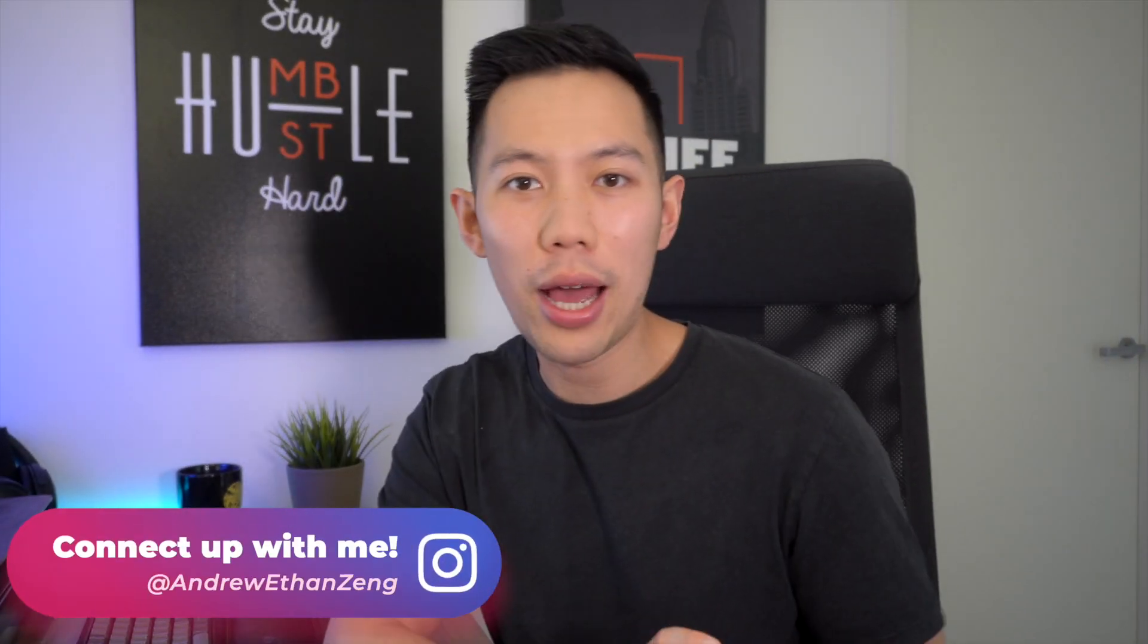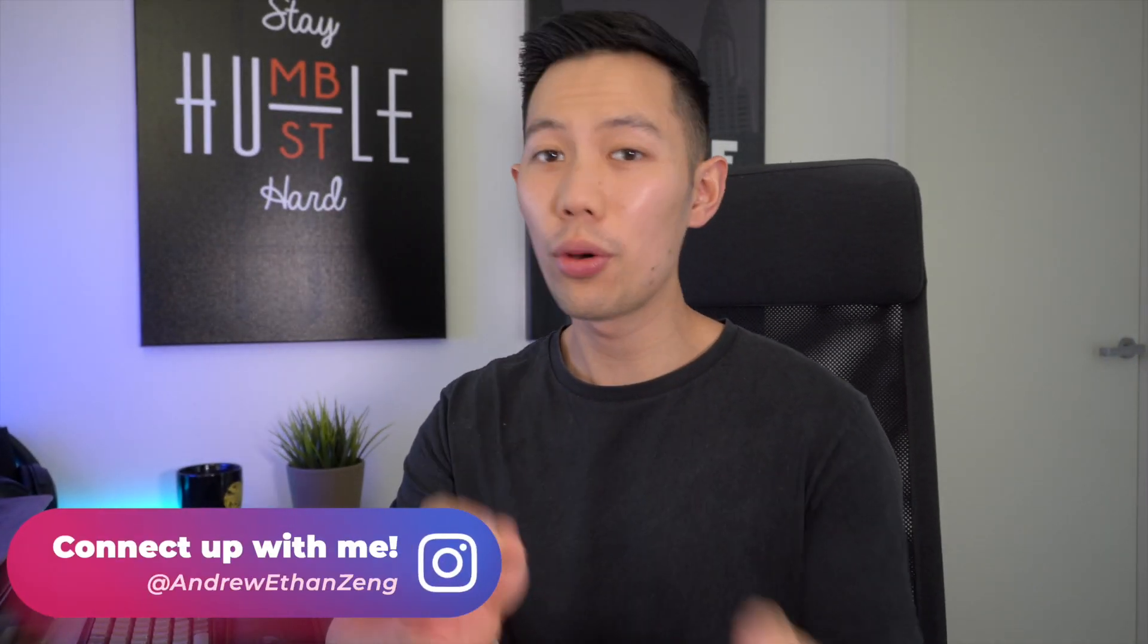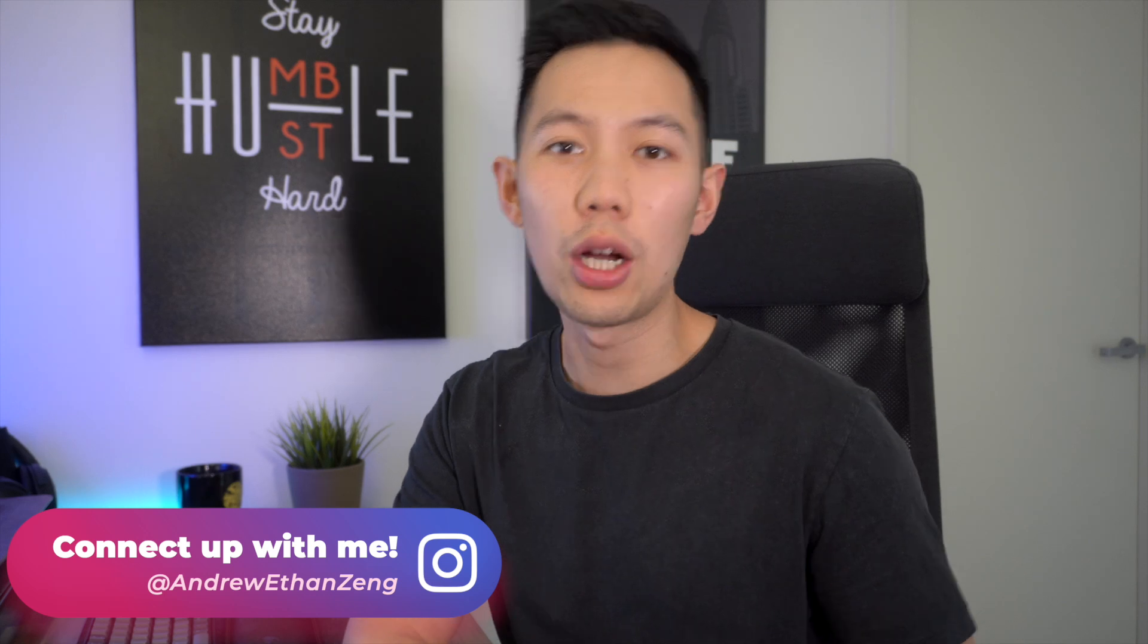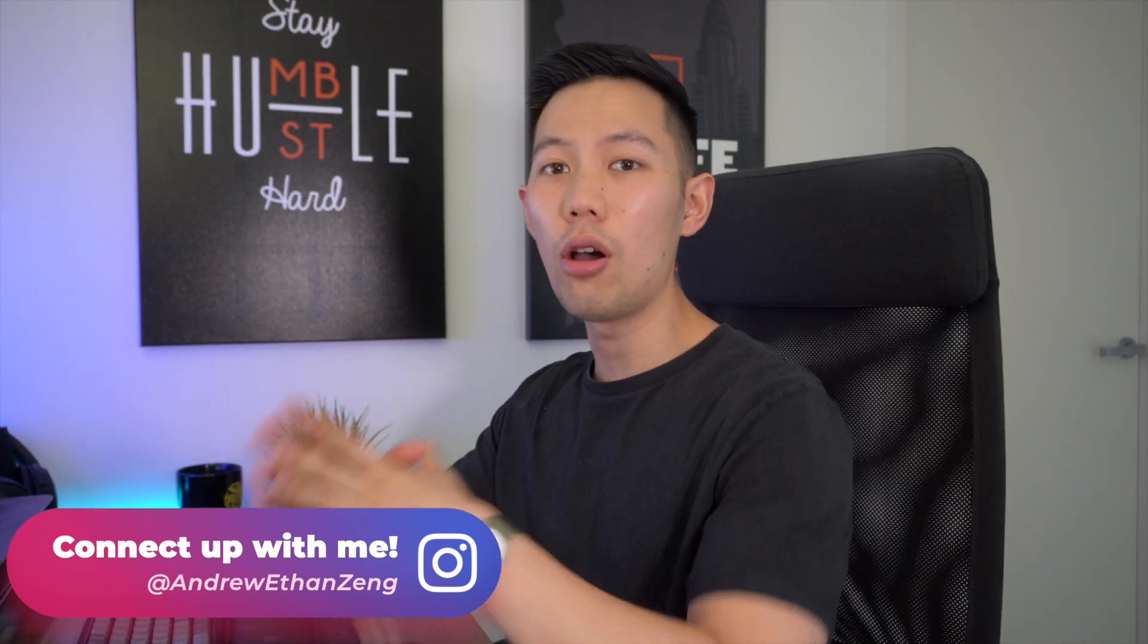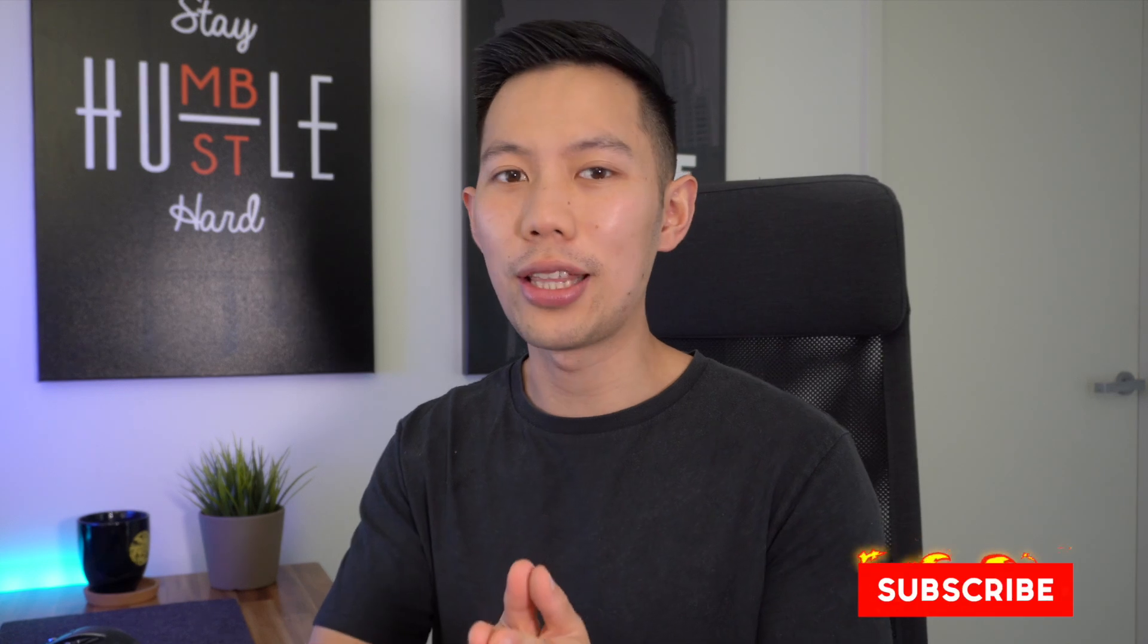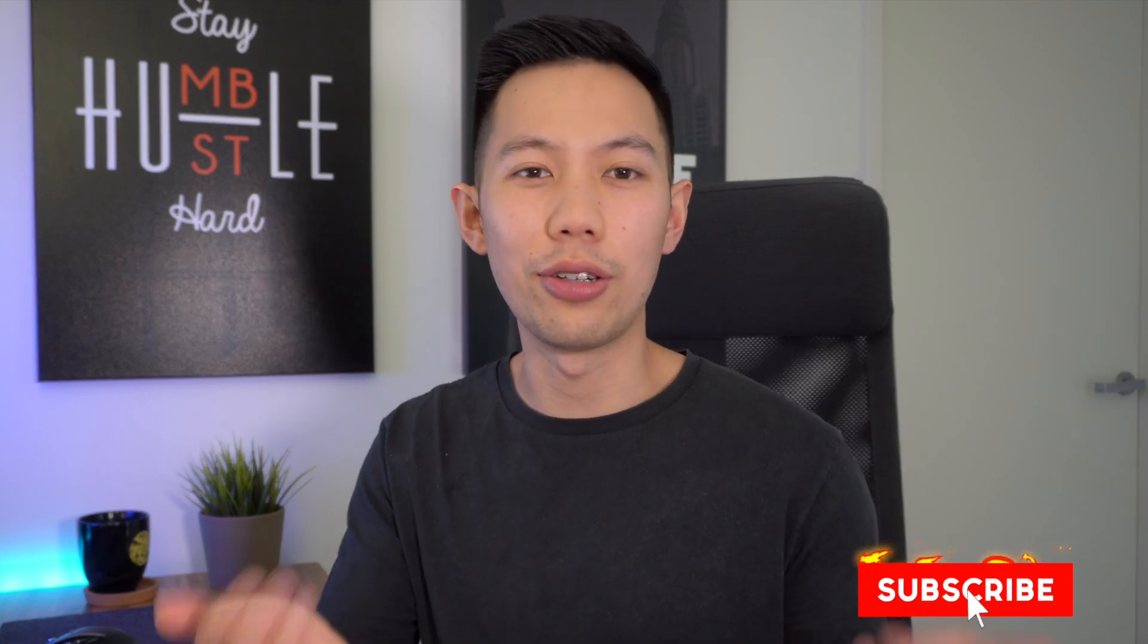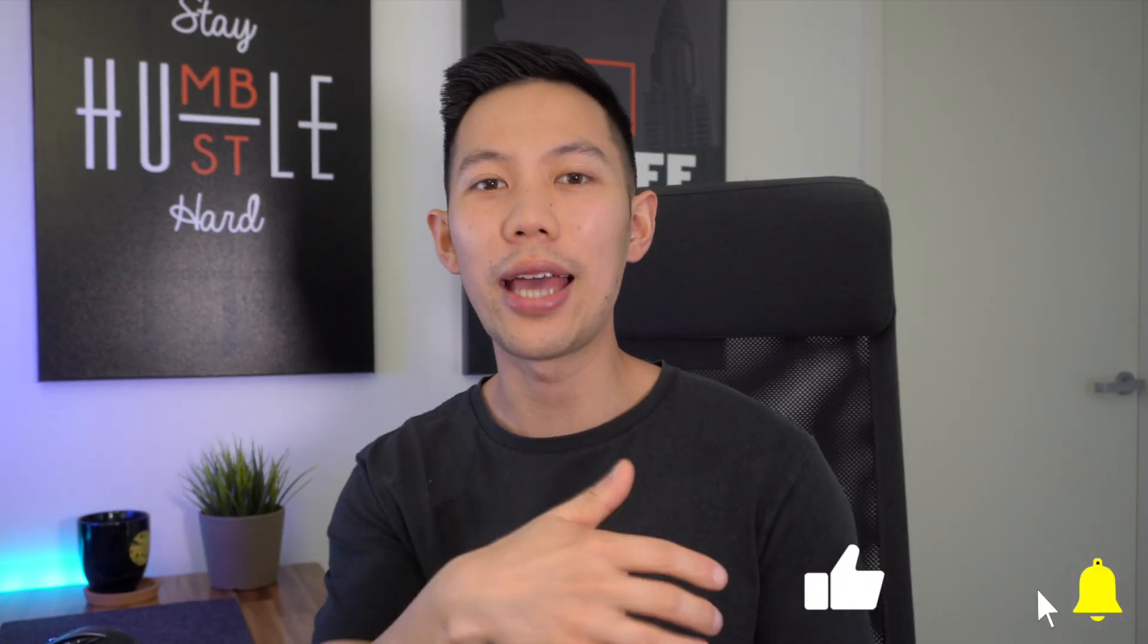All right, so I spent a few hours capturing content and we should have more than enough here to work with. So let's jump on my screen now, go over the content and edit it together. If you're enjoying this video so far or getting value out of it, be sure to give this video a like and subscribe to this channel for more value and tutorials.